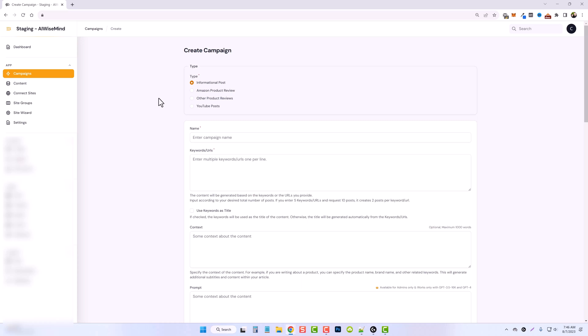So with our church, I was actually able to take our Sunday morning service and put the YouTube video in here and it created an entire article based upon that video that we can post along with the video on our church's website. So just with this one feature alone for YouTube posts, you could reach out to these YouTube channels and offer them this service to build them websites based around their YouTube content.